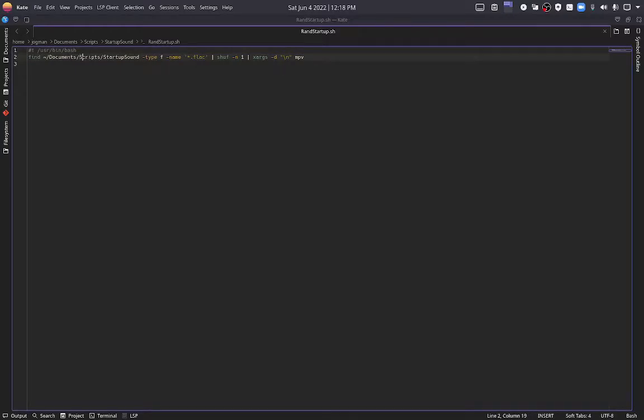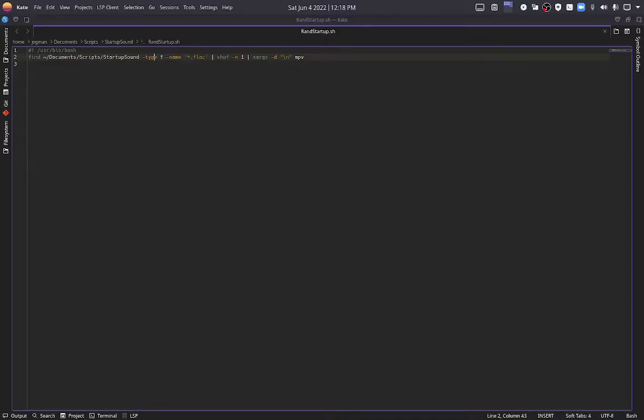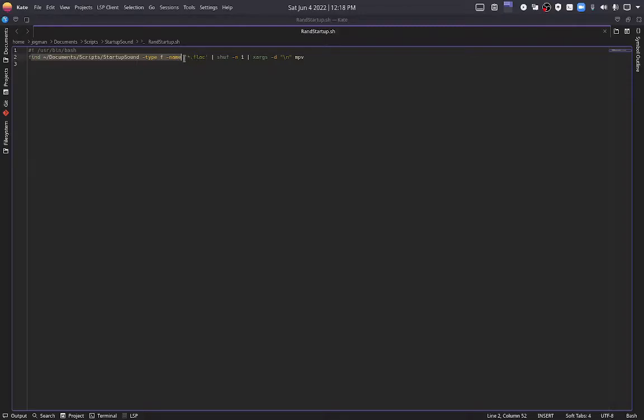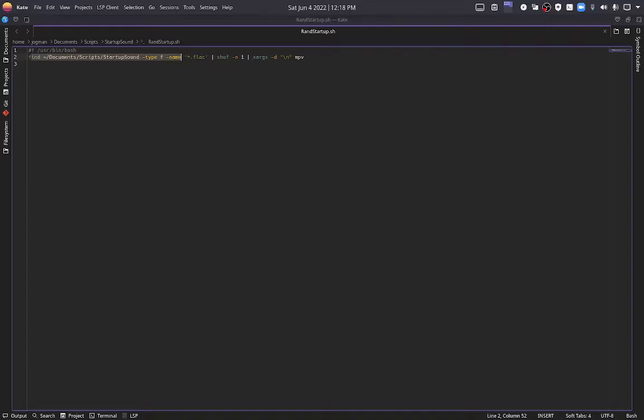So the find command followed by the folder it's looking in, dash type f dash name. Now my understanding here is that this is saying that it's finding in this folder. So that's this line here. Finding in this folder. And the type of thing it's looking for is a file, dash name. So a file with the name in these little semicolons, dot flac. And the asterisk here is a wild card. It's a variable. It's just saying asterisk dot flac means anything with dot flac in the name.